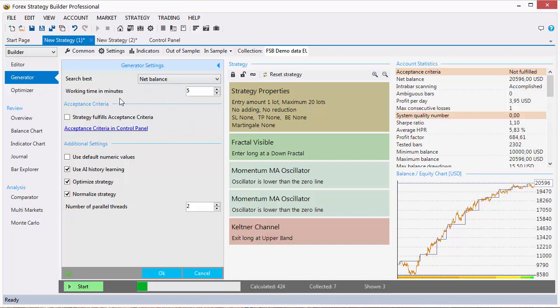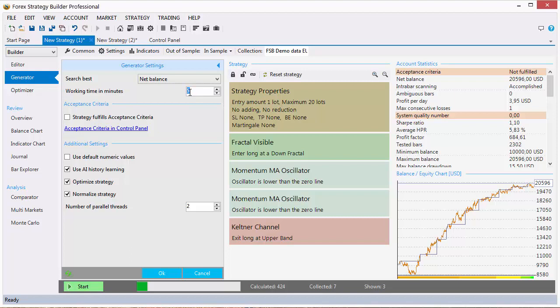The working time in minutes is not related in any way to the generation process. It only means that the generator will work for that amount of time. You can change it to 1 minute or to 10,000 minutes.